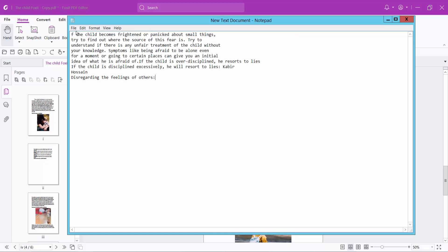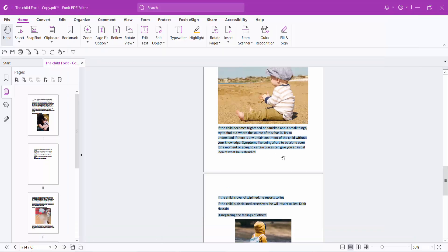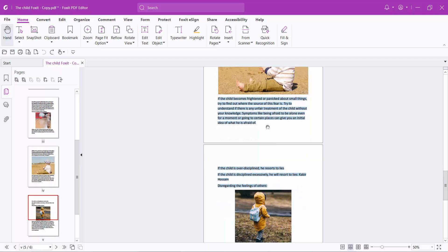In this way you can select specific text or certain text in your PDF file, and you can copy and paste to another PDF file or another document. Thank you for watching, subscribe, like, and share.